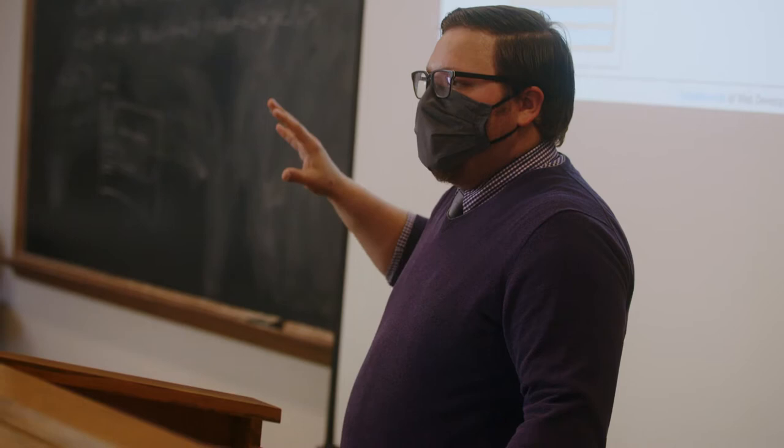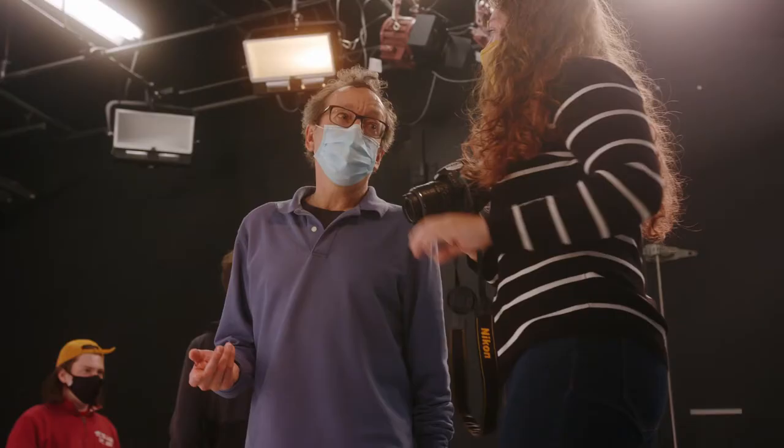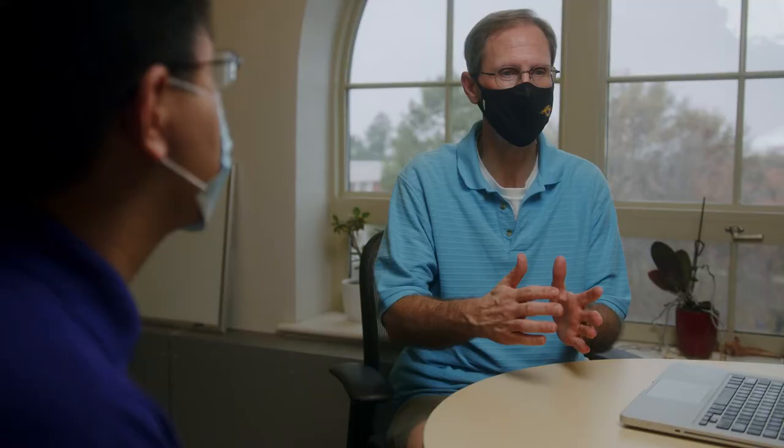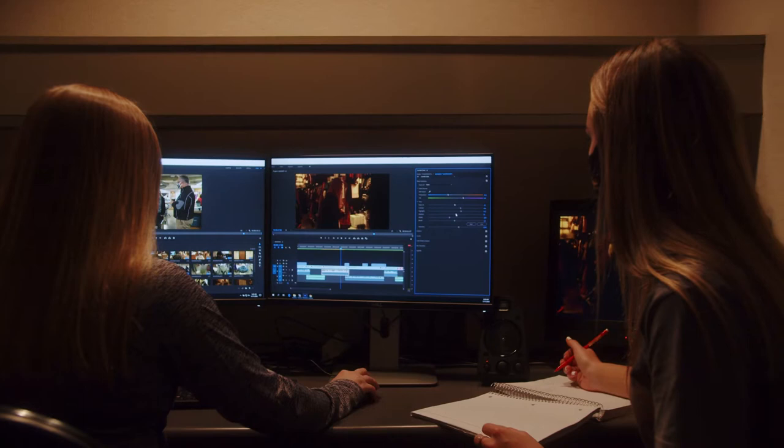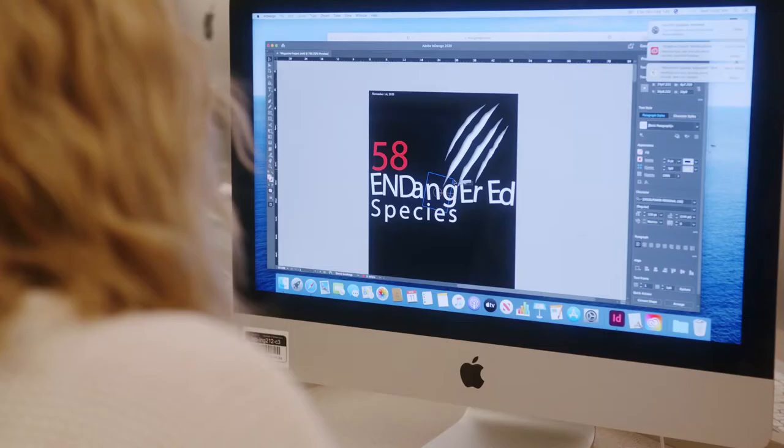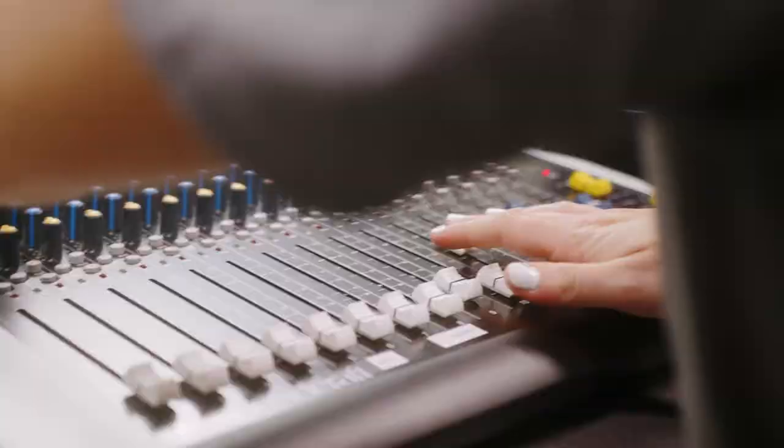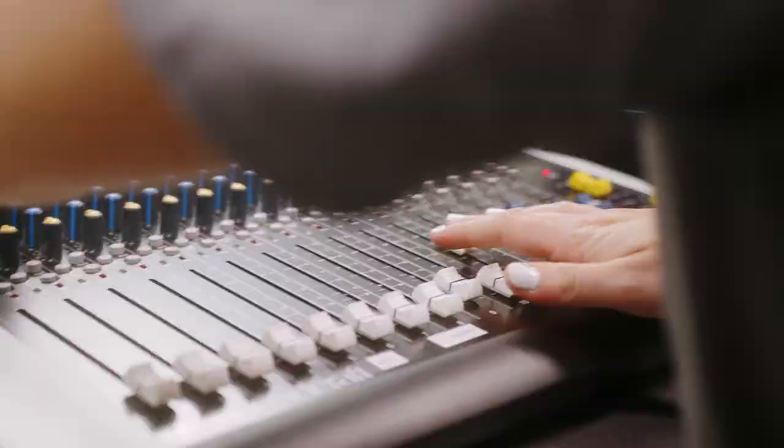Focusing heavily on creativity and collaboration, we work together to imagine and innovate ways of experiencing the world. Whether it's creating interactive websites, producing video animations, coordinating digital ad campaigns, or more, you'll gain tech-savvy skills to put you ahead in the modern workplace.